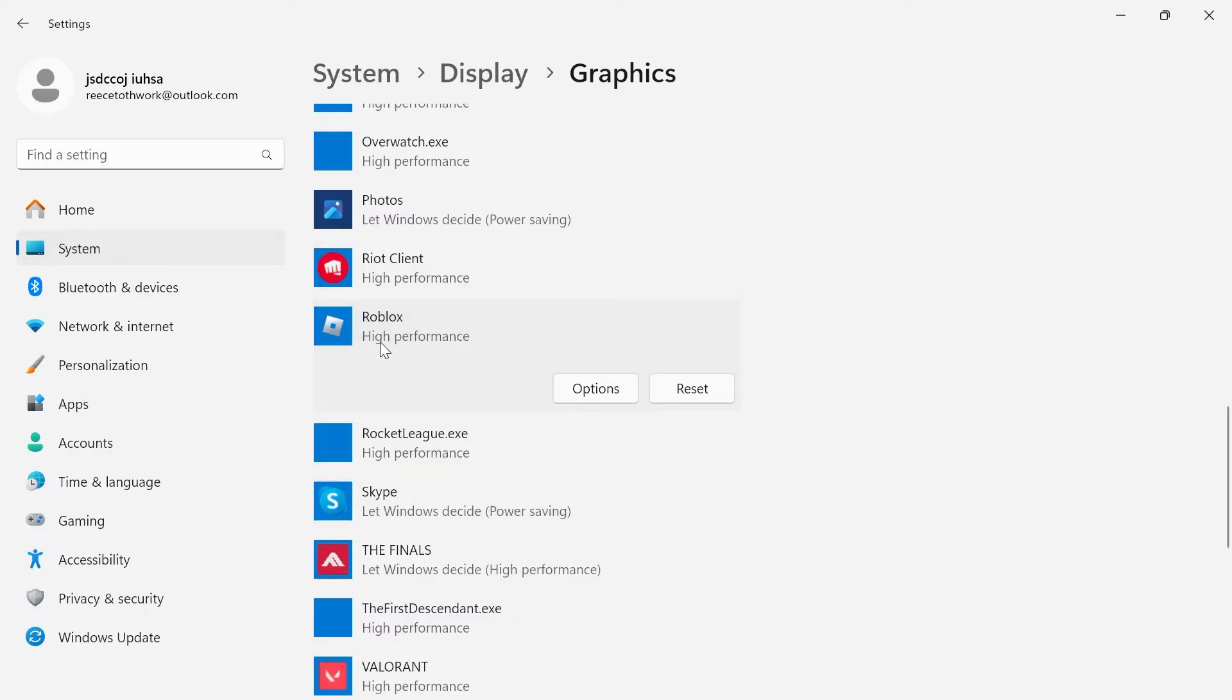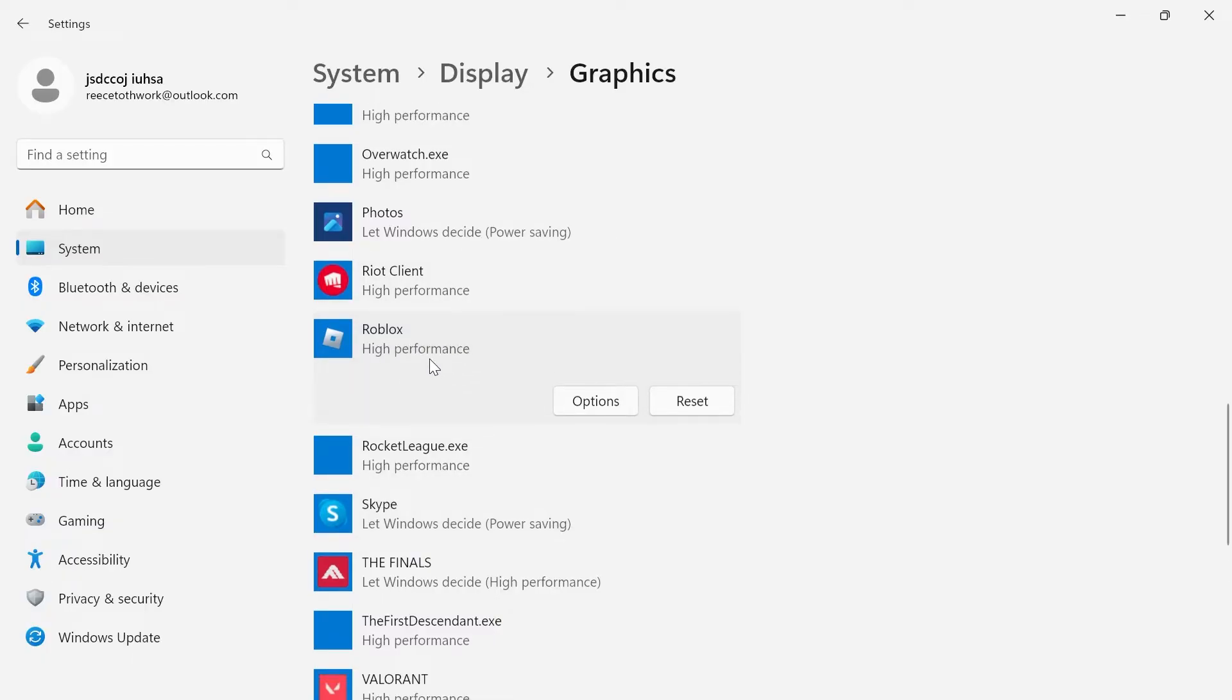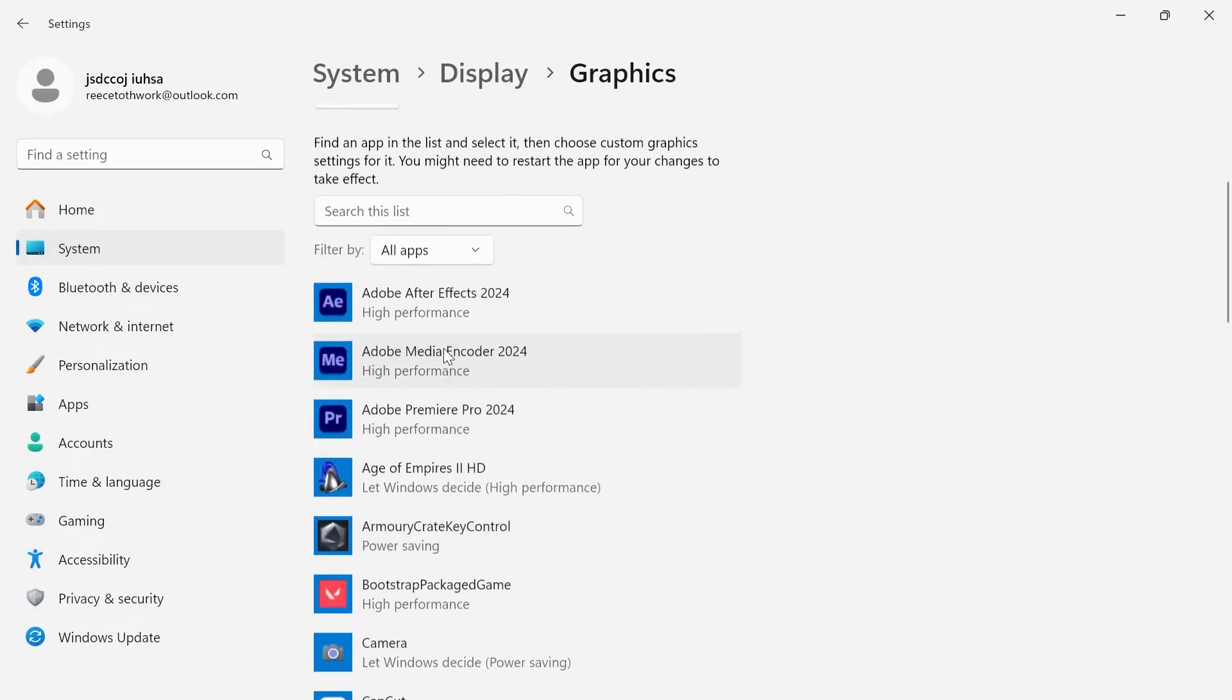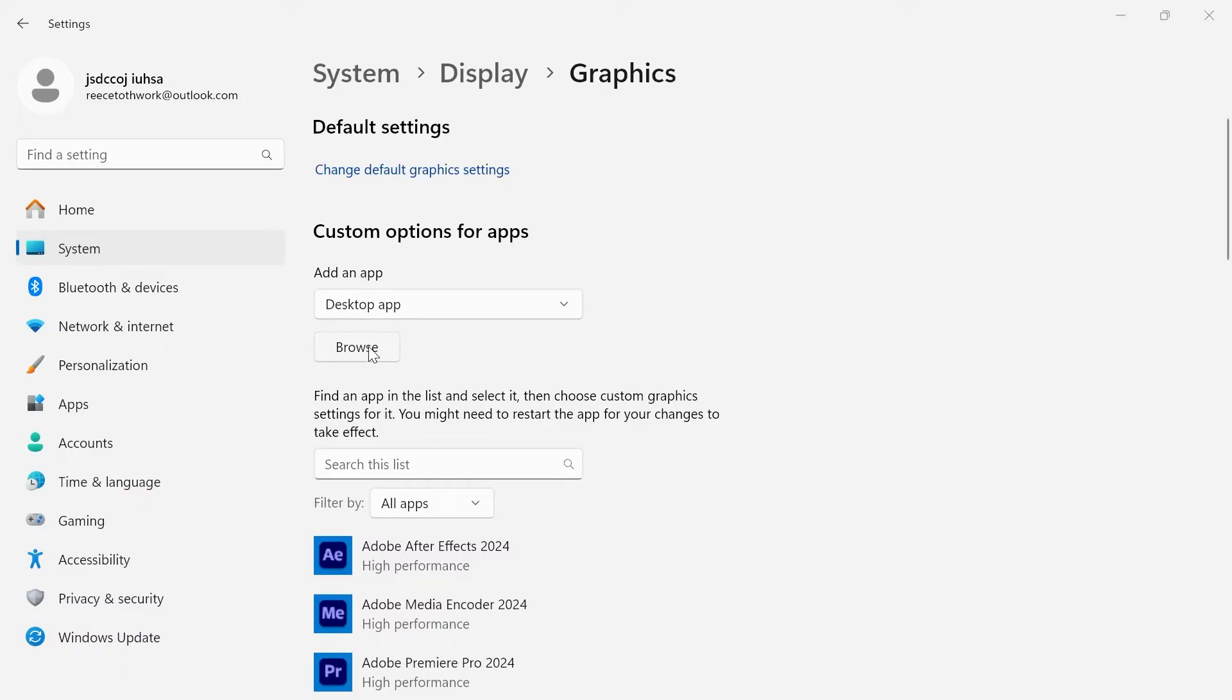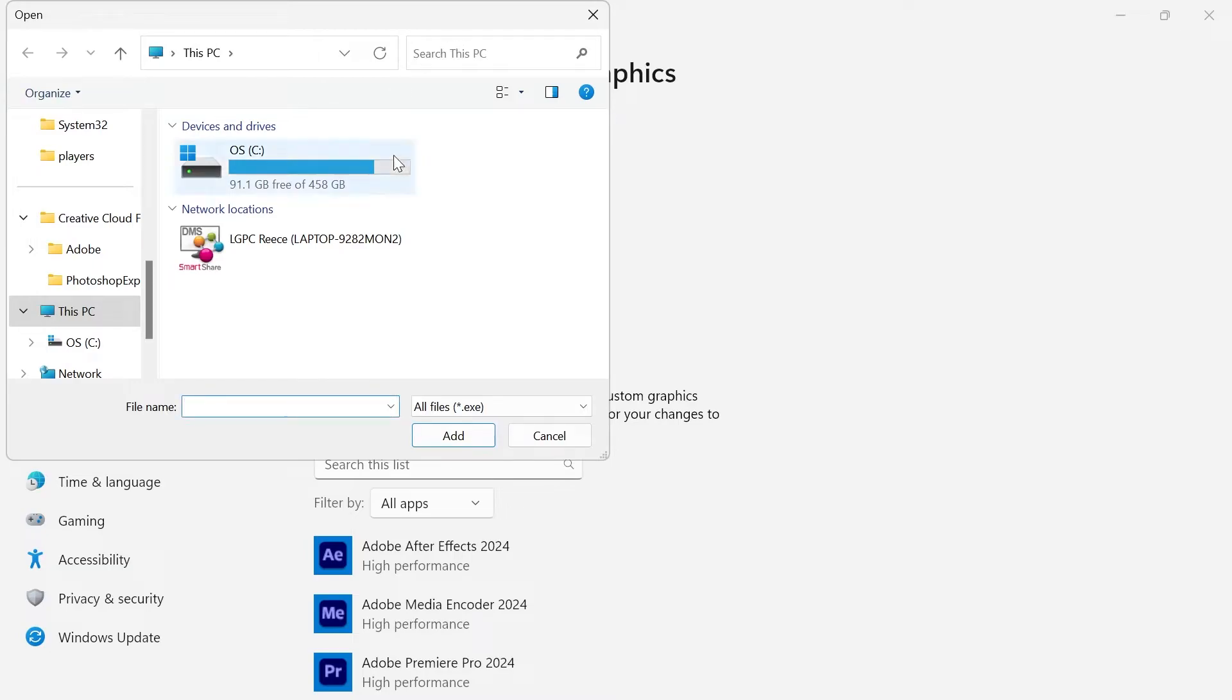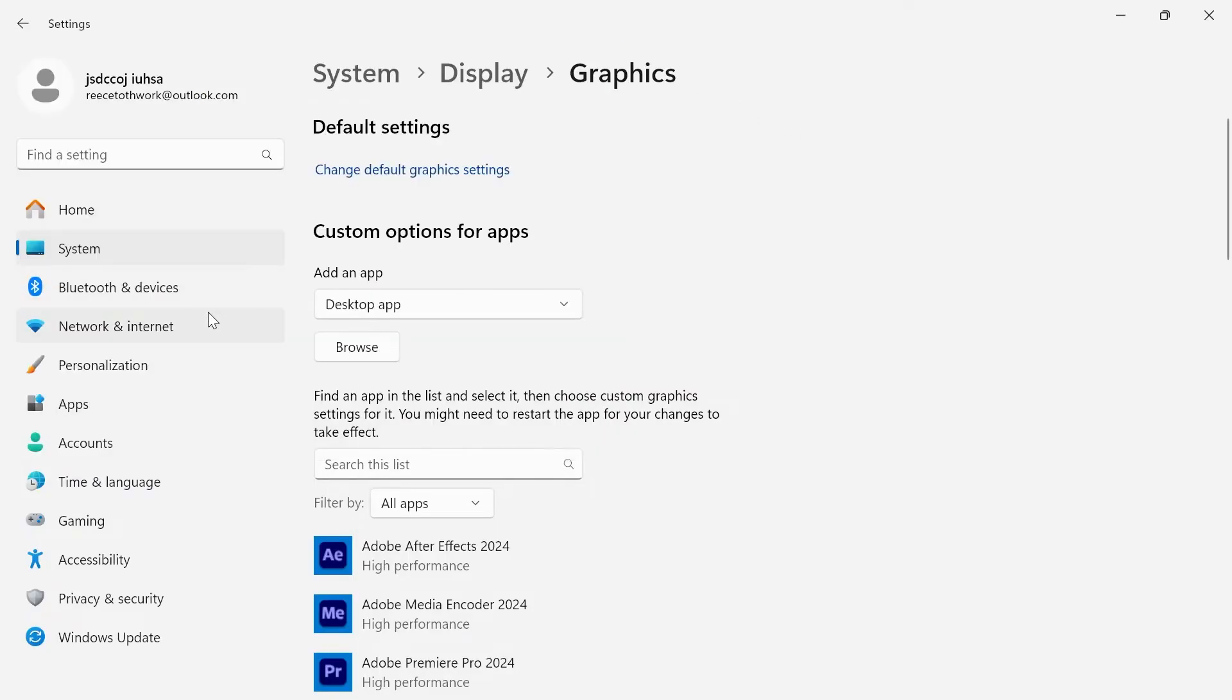If you don't have Roblox inside of this list of applications just come up to the top here and select browse and then you'll need to locate the Roblox player. You can just use the search feature at the top here. If you're using the Microsoft store version of Roblox then unfortunately this step will not work. We're then going to close out of here.